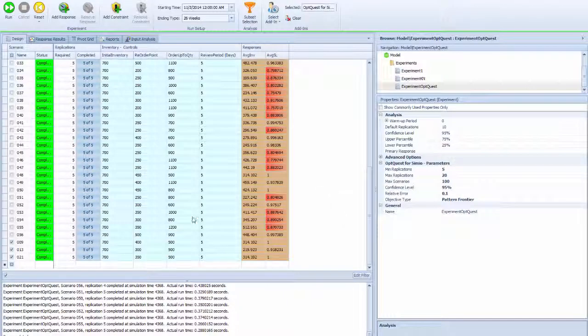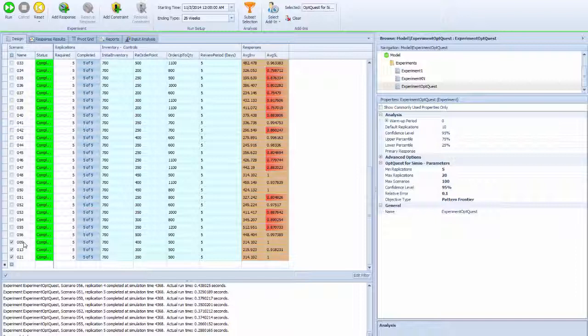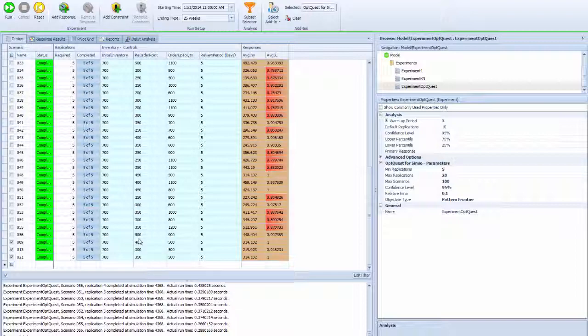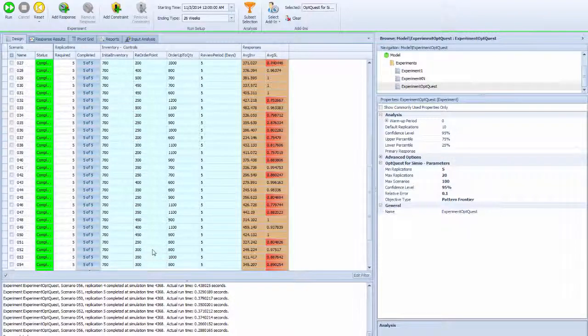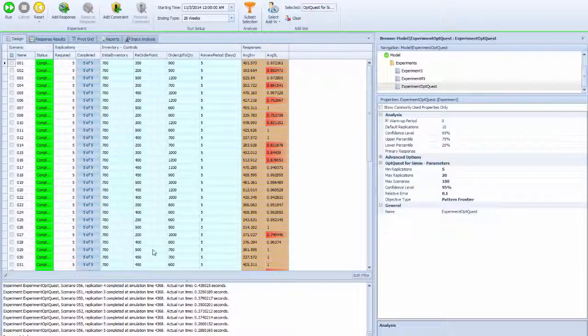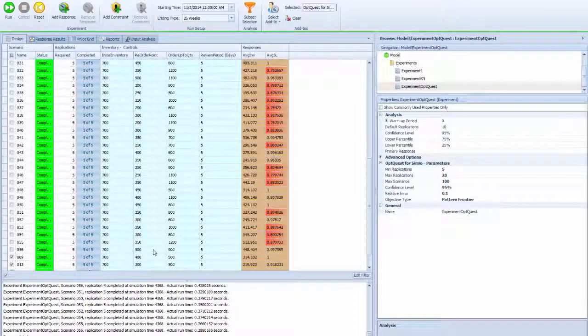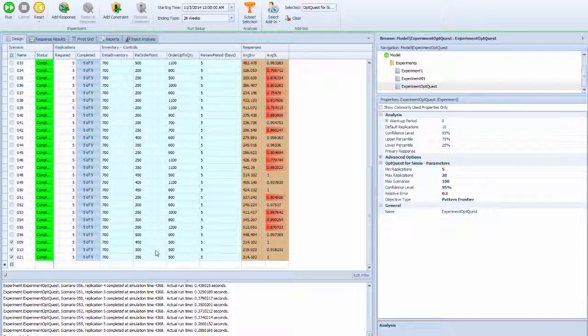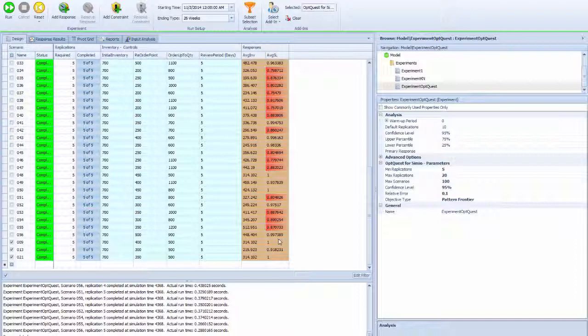Now you see the method chose three different scenarios - the winners. All of them look like order-up-to quantities of 500 and the reordering point varies. So we find out these three points are the optimal solution based on considering both average inventory and service level.